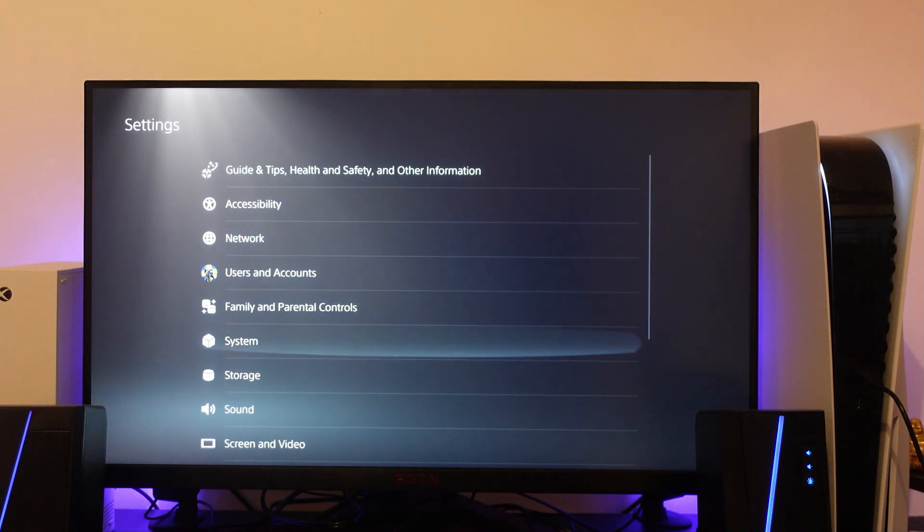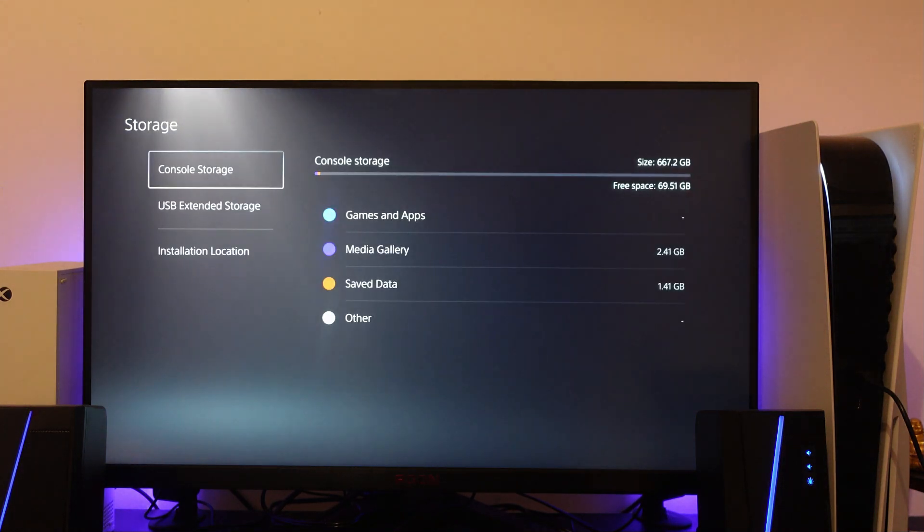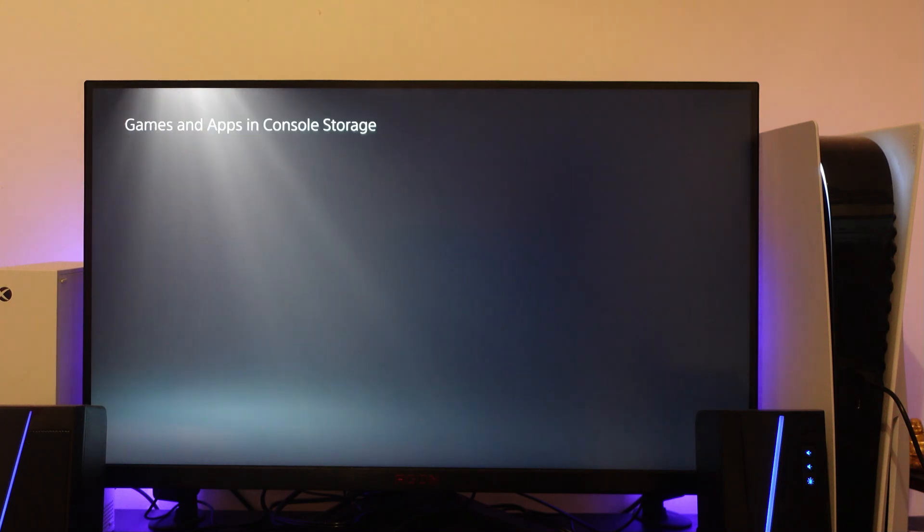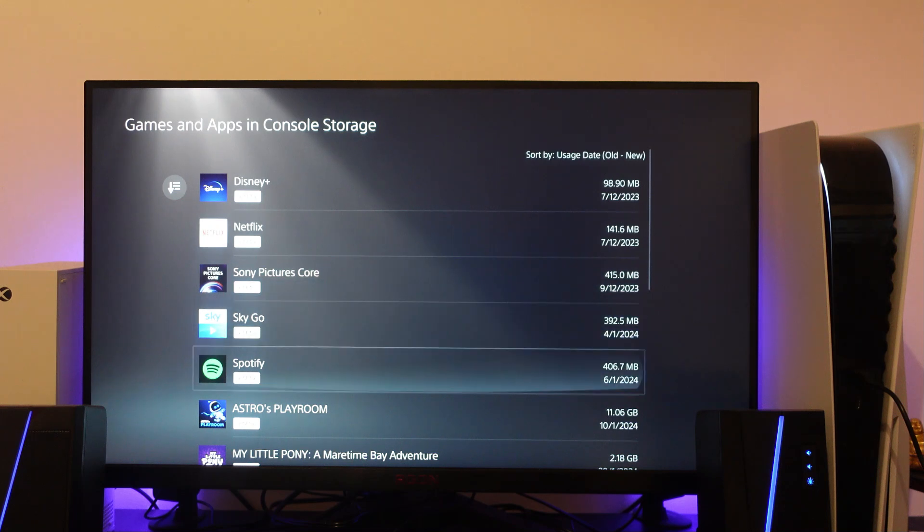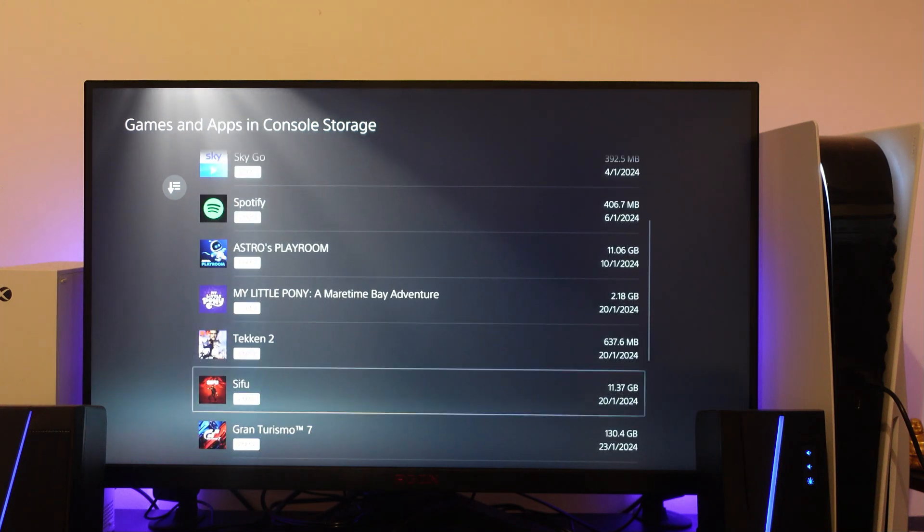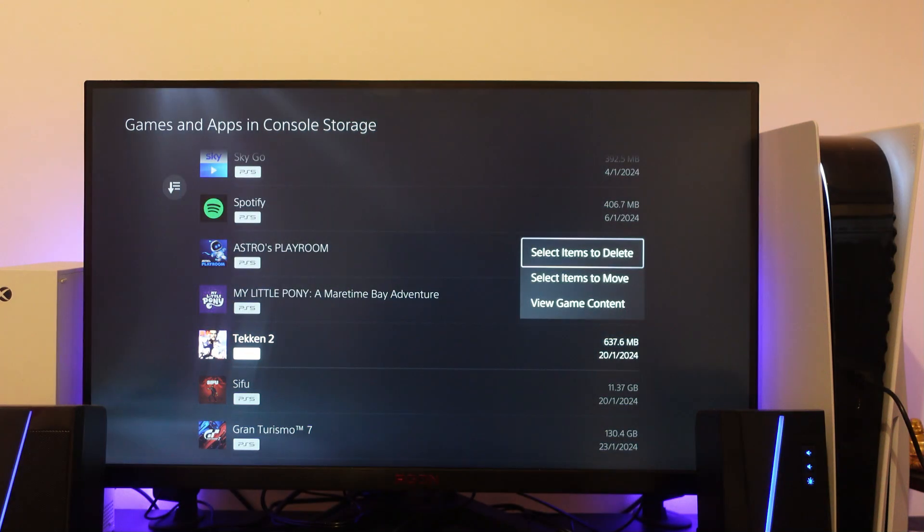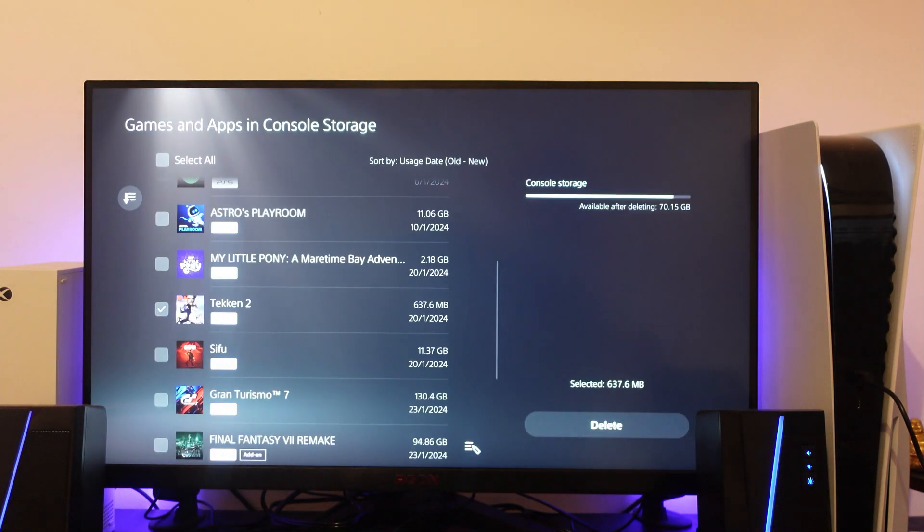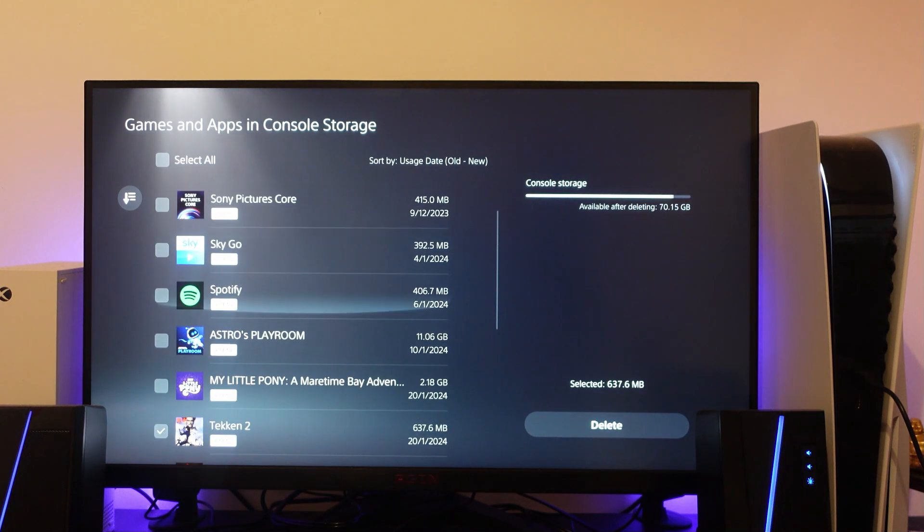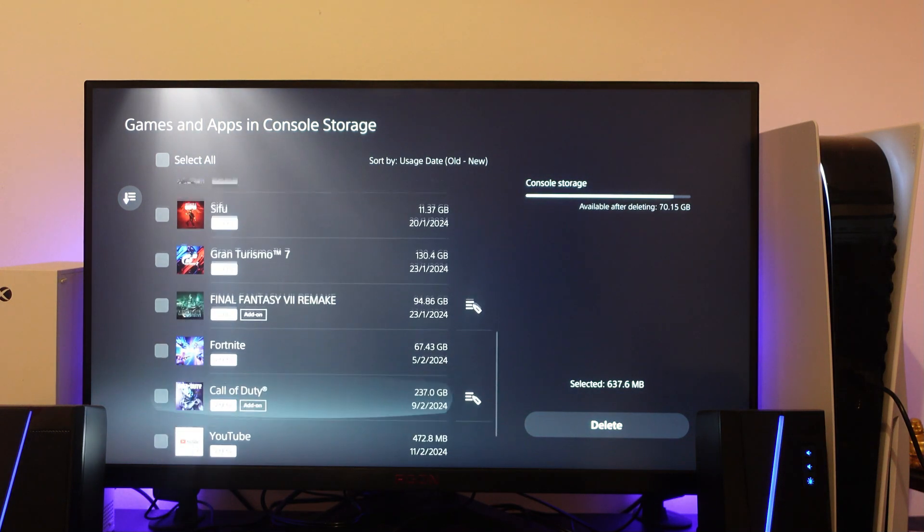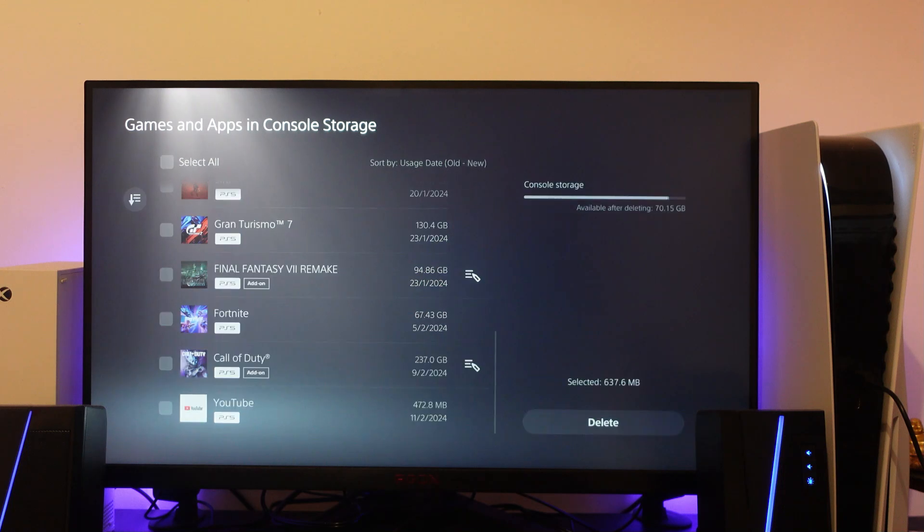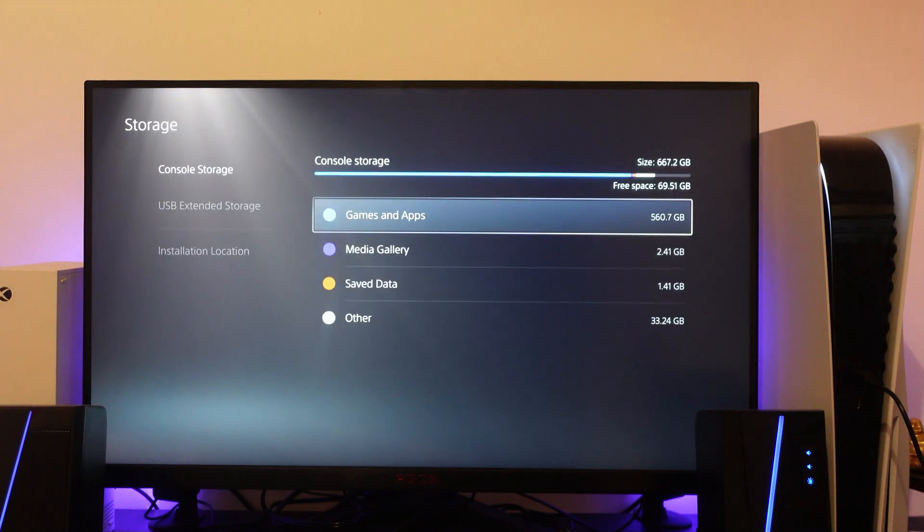From here you want to scroll down and go into your storage, and then you want to go onto console storage. If you've got any games or apps that you don't really play anymore, what you want to do is try uninstalling some of these from your console. Just select the one you want to uninstall, press X, and then you're going to see it says select items to delete. Press X on your controller and then you can go through and tick and get rid of some of these games that you don't really play anymore to free up some space and see if that does resolve the problem.